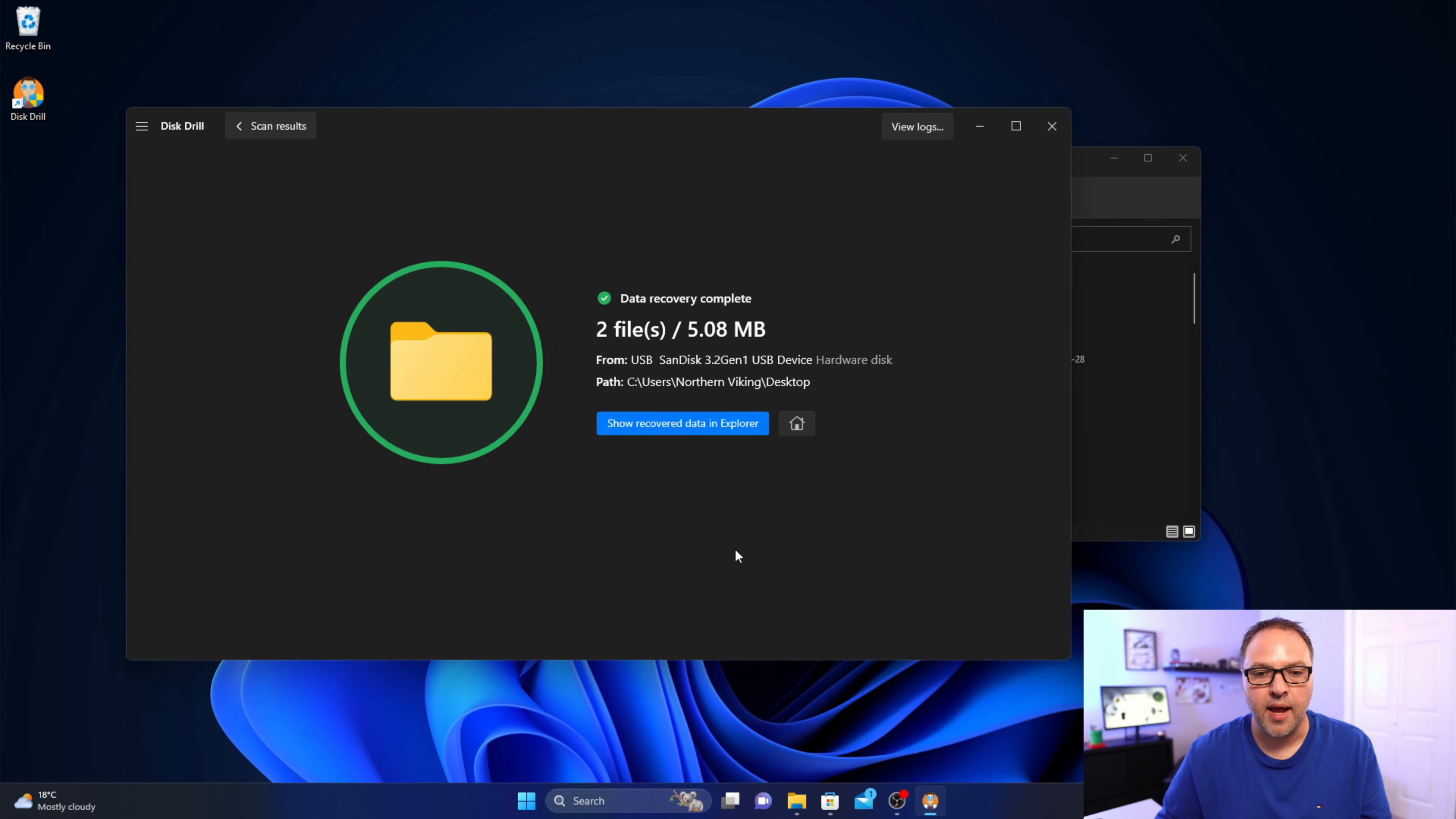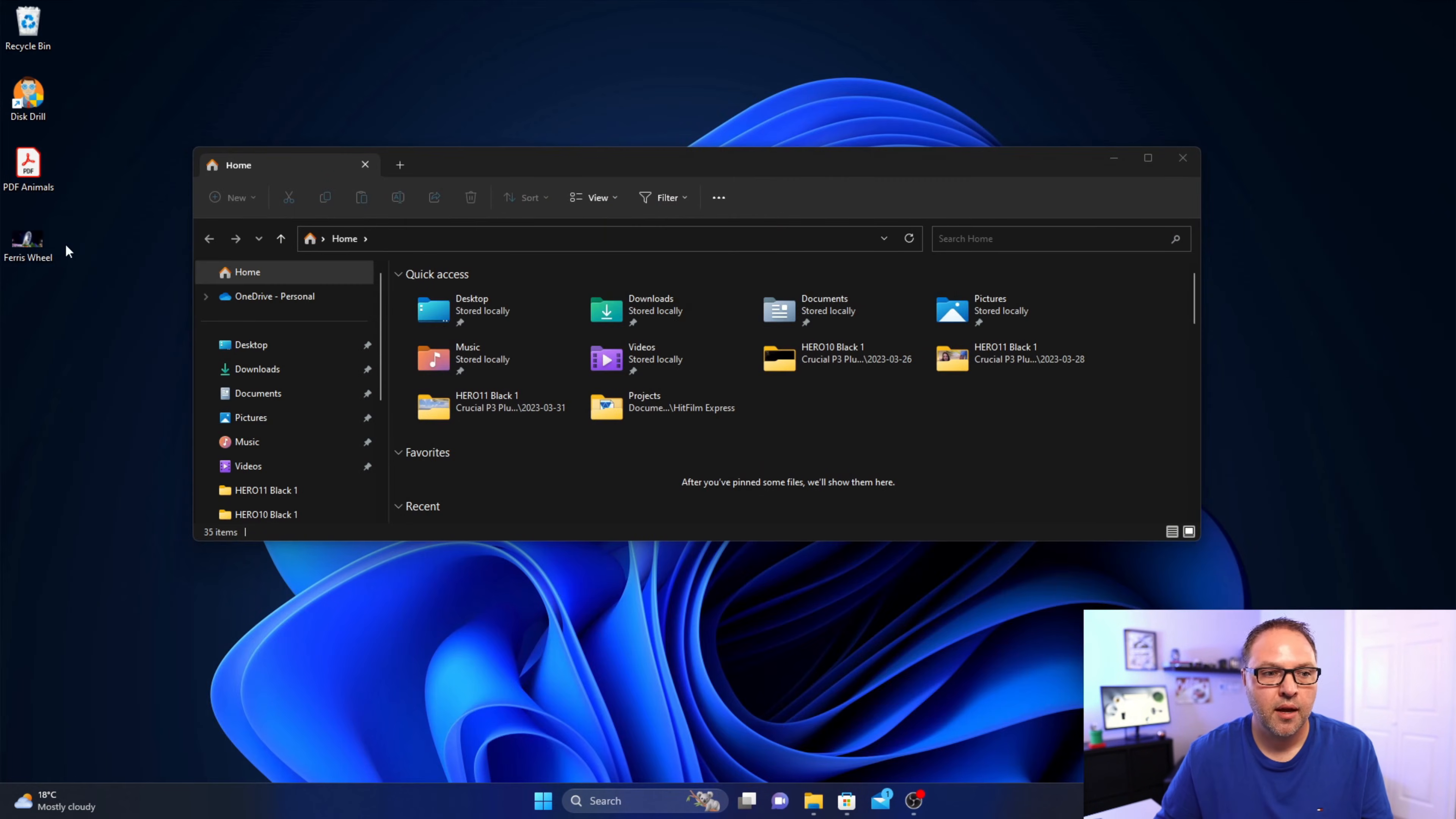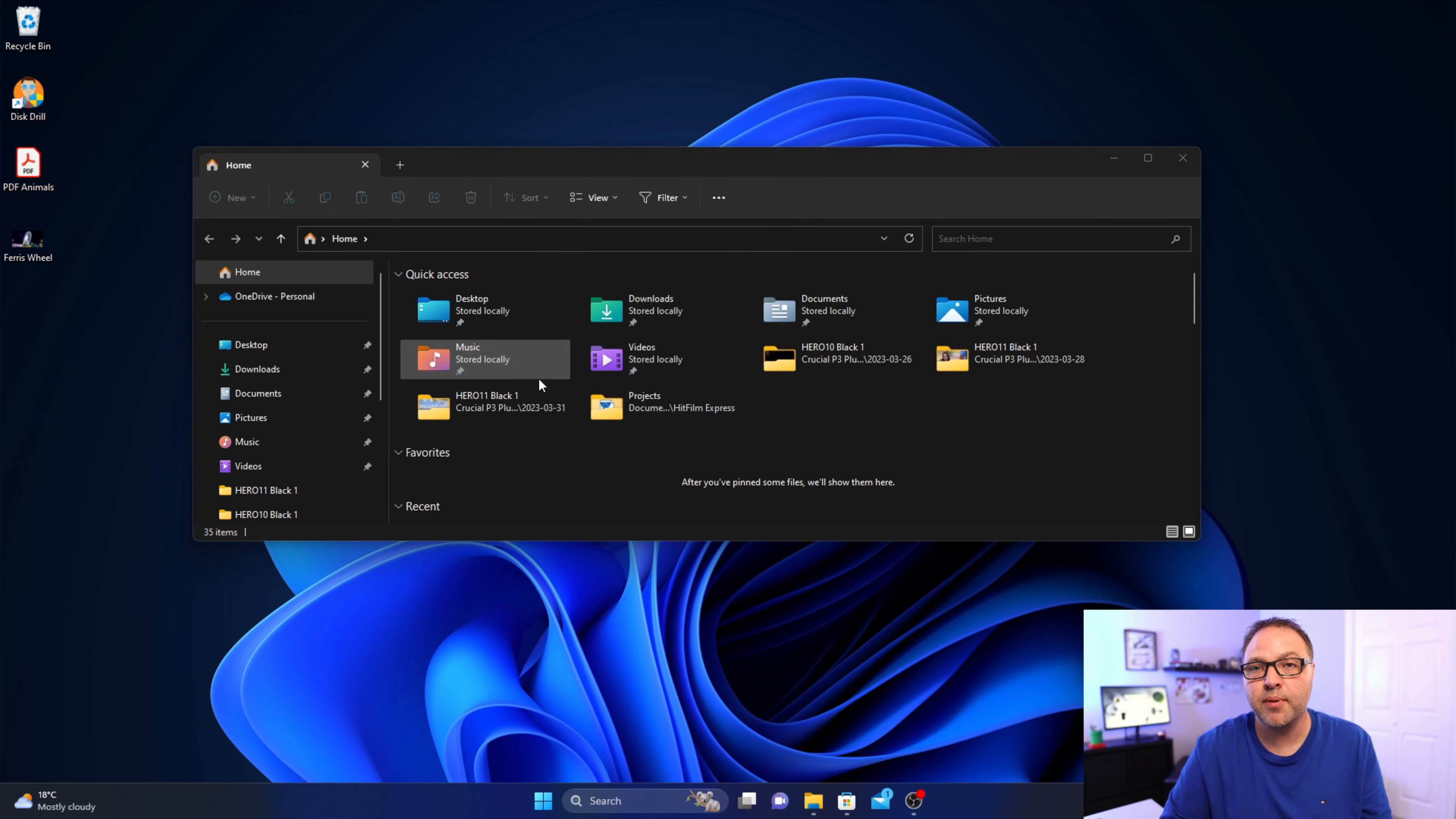And it's gonna say data recovery complete and you can see those showed up here on my desktop. So we can go ahead and shut this down here and let's open that up. There's our PDF document and there is our photo. And really it's that simple to recover deleted files from your USB flash drive for free using Disk Drill.